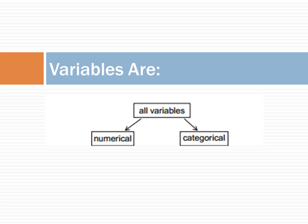A categorical variable is a number, but it cannot be added, averaged, or summed. A telephone area code is a number, but it cannot be averaged and summed, and the difference of the two area codes has no meaning.